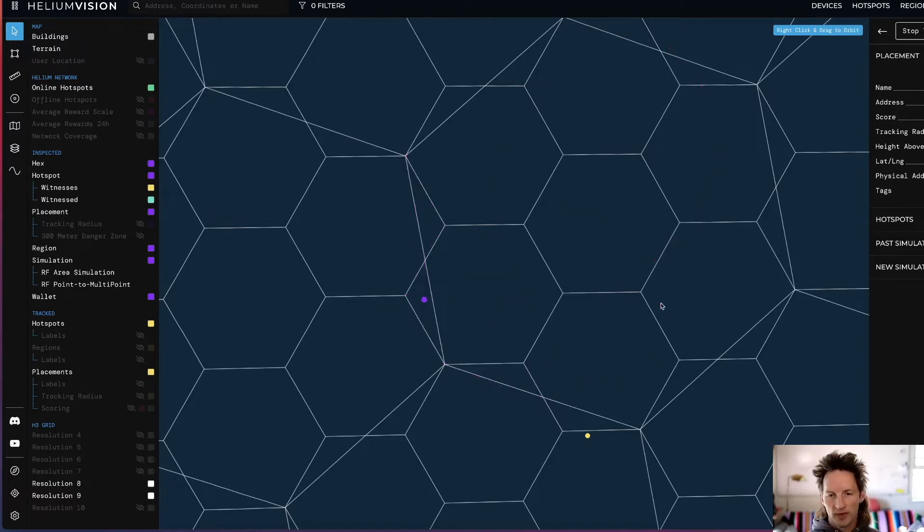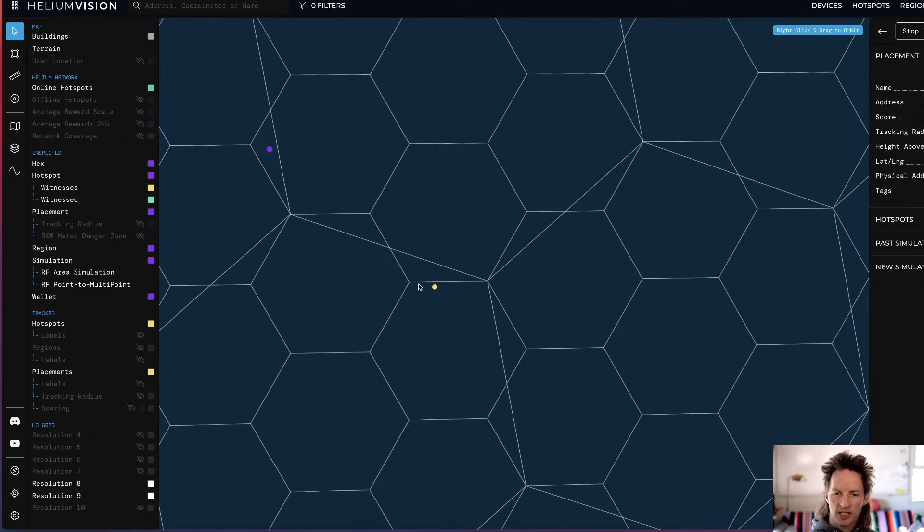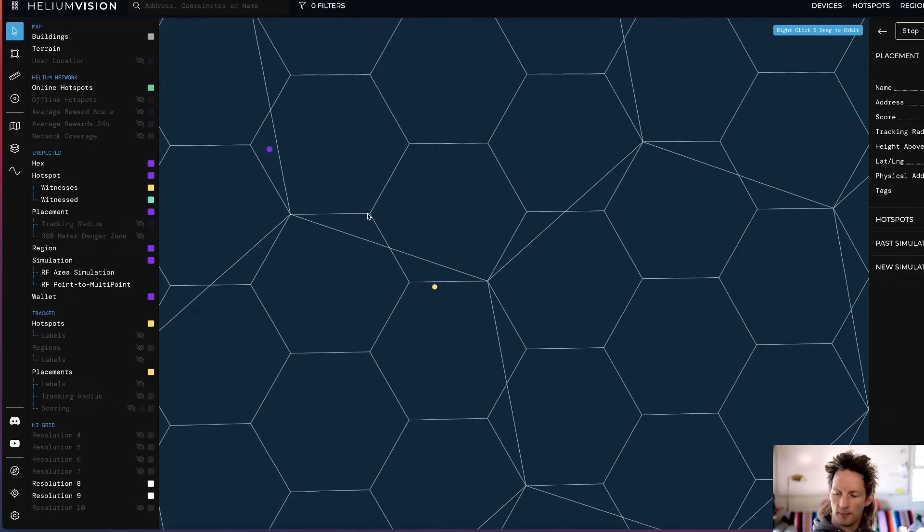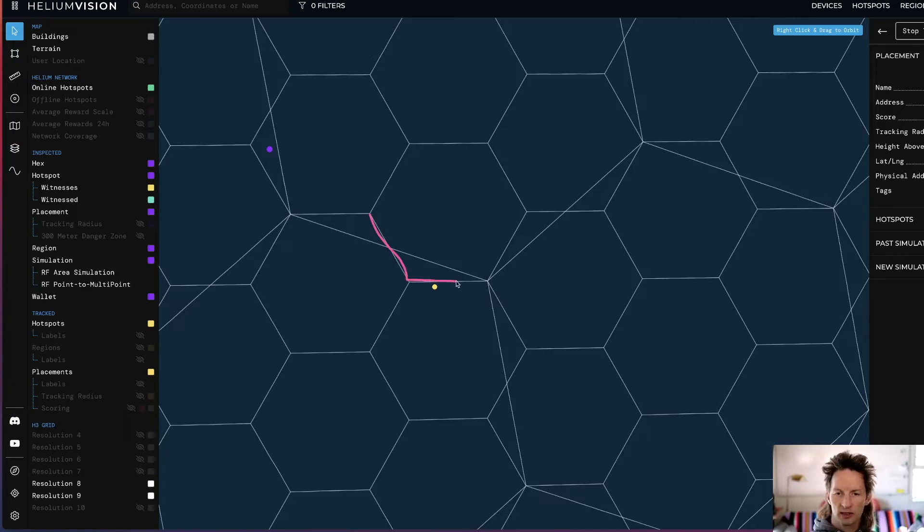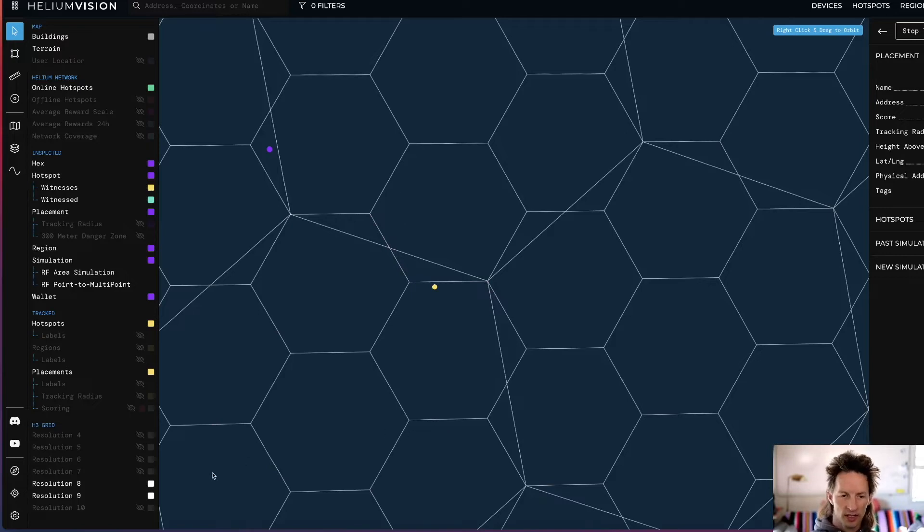Okay, the same kind of thing applies at the Res 9 to Res 10 level. So if we cruise down to this guy here, we can see it looks like it's outside of this Res 9 hex right here. So it's pretty clearly in this Res 8 hex, but that's not correct.